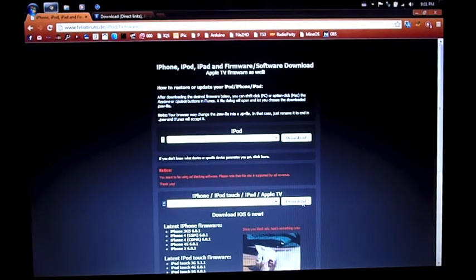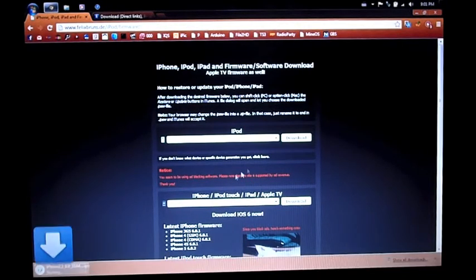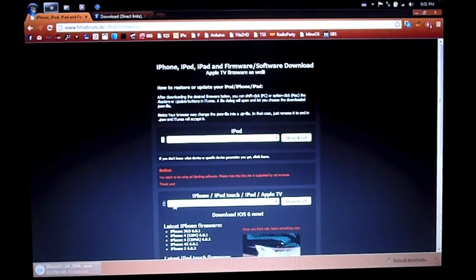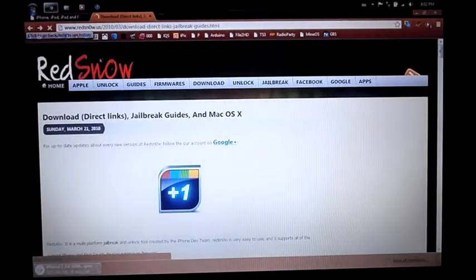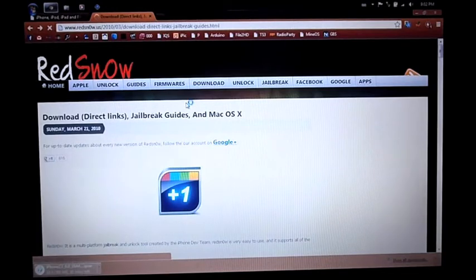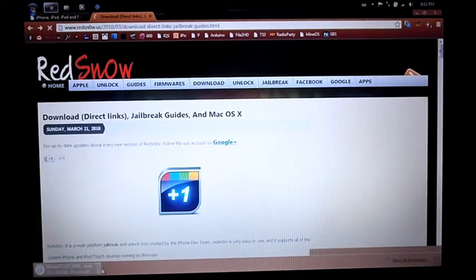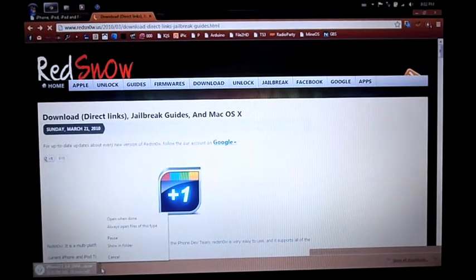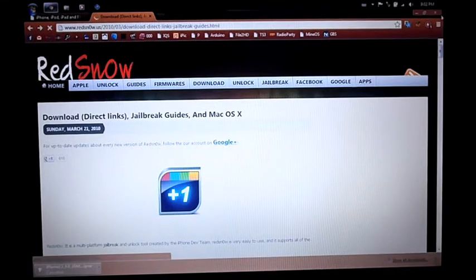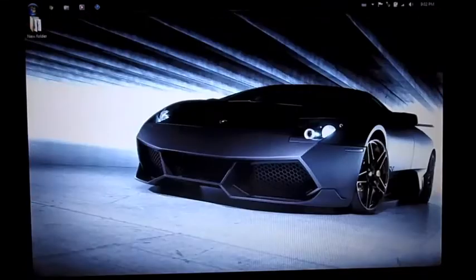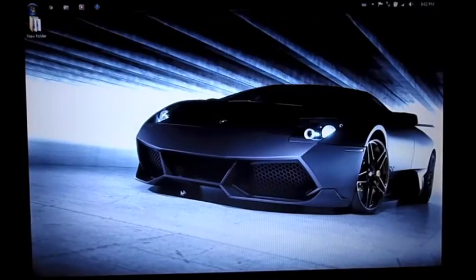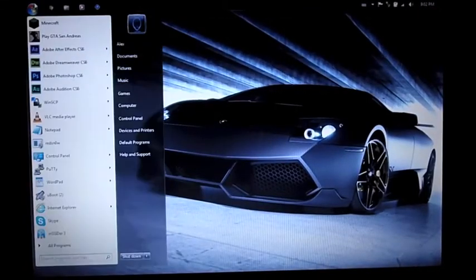You're gonna want to go ahead and download that. For me it's iPhone 3GS 6.0 iOS, and you can download the latest version of RedSn0w from here. I actually have both of these.